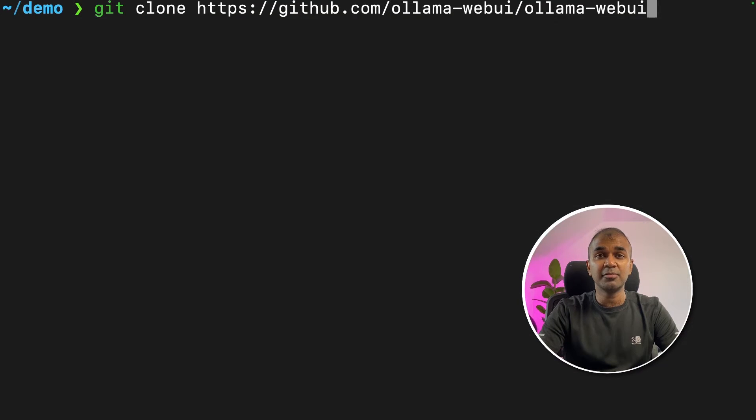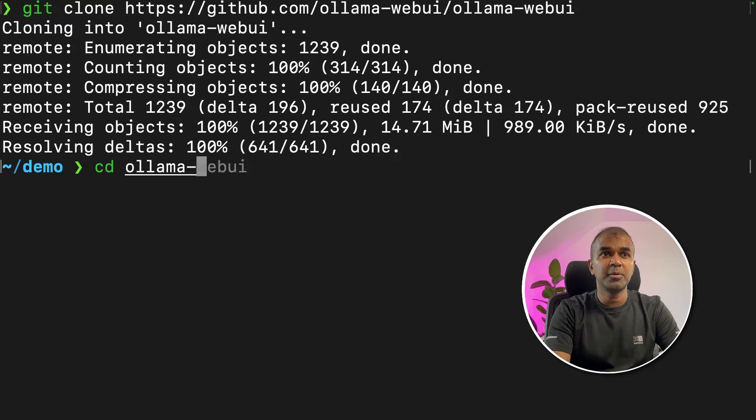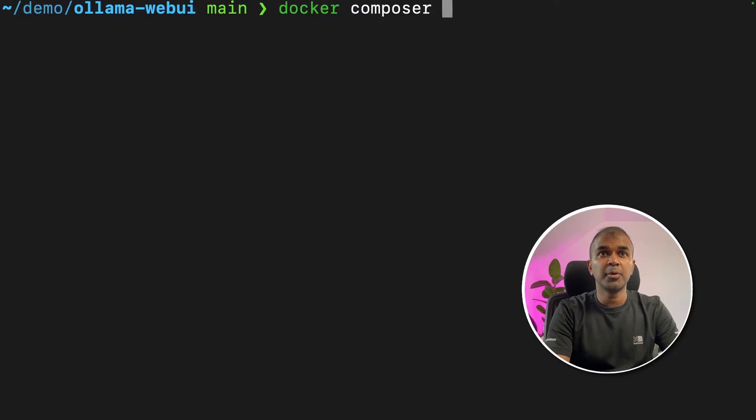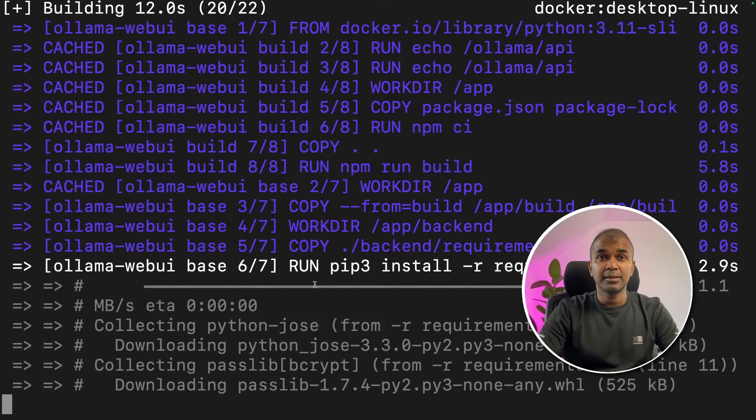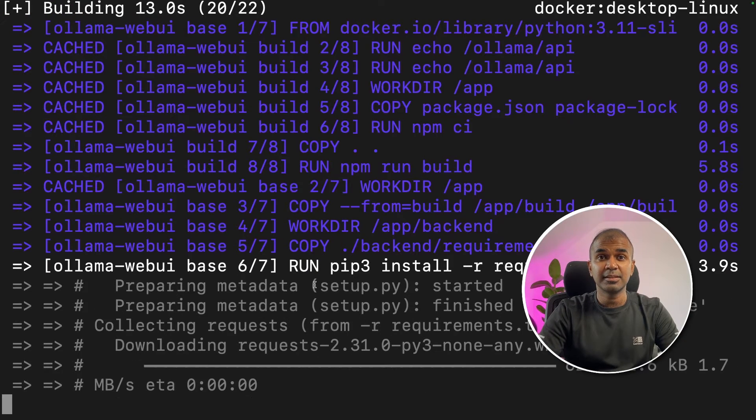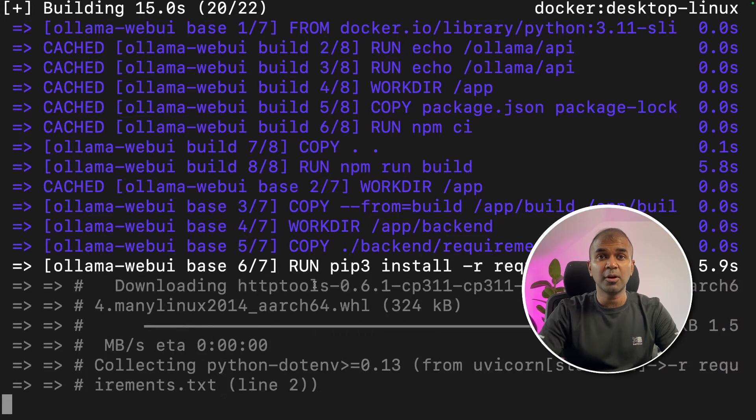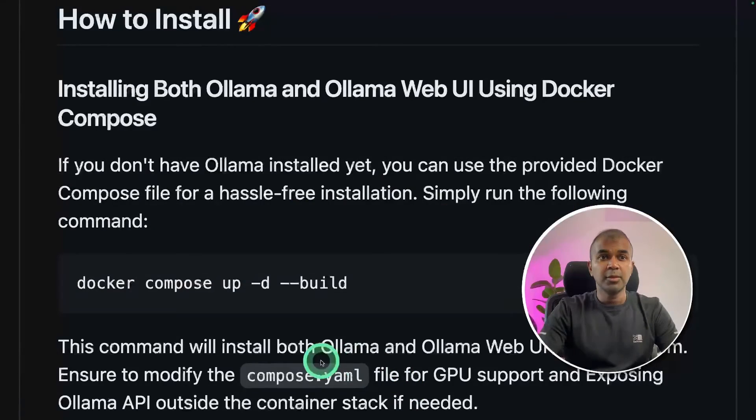Next, git clone Olama Web UI like this and click enter. Next, navigate to the Olama Web UI folder. After that, you can select Docker compose up -d --build and click enter. That's it. This will automatically install Olama and also Olama Web UI.